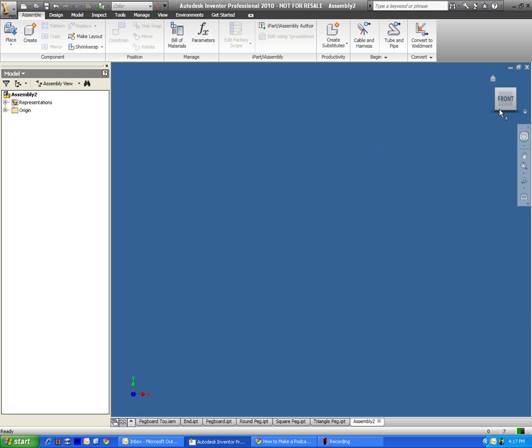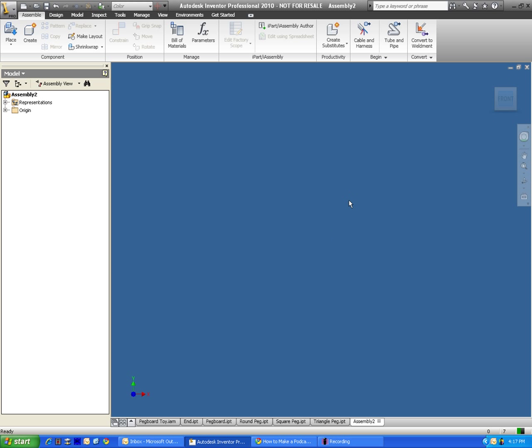And in assembly, this is sort of our blank canvas here. There's a few buttons that we press quite a bit. The first one is going to be place. This button up here is what we'll click on to bring in those part files that we created.